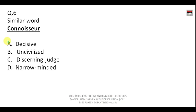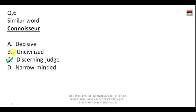Question on 'connoisseur' — the spelling is C-O-N-N-O-I-S-S-E-U-R. A connoisseur is someone who is an expert judge of art, culture, or anything else. The correct answer is A/C, that is 'discerning' — a discerning judge.